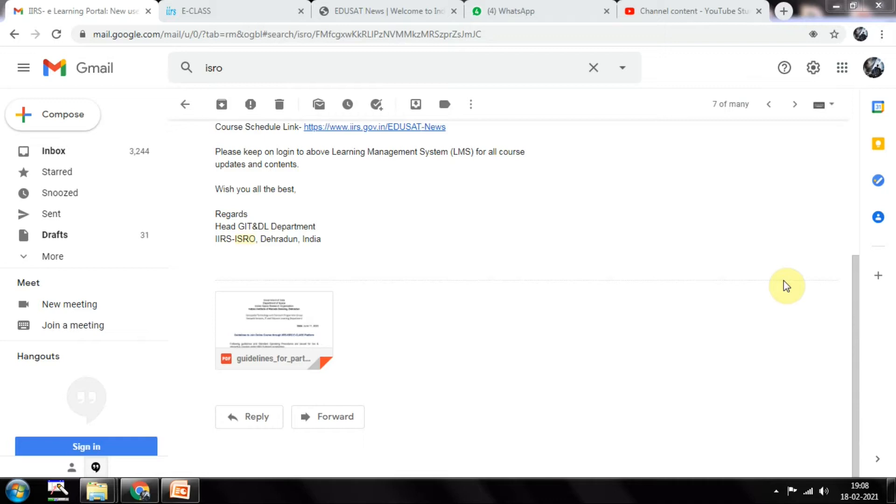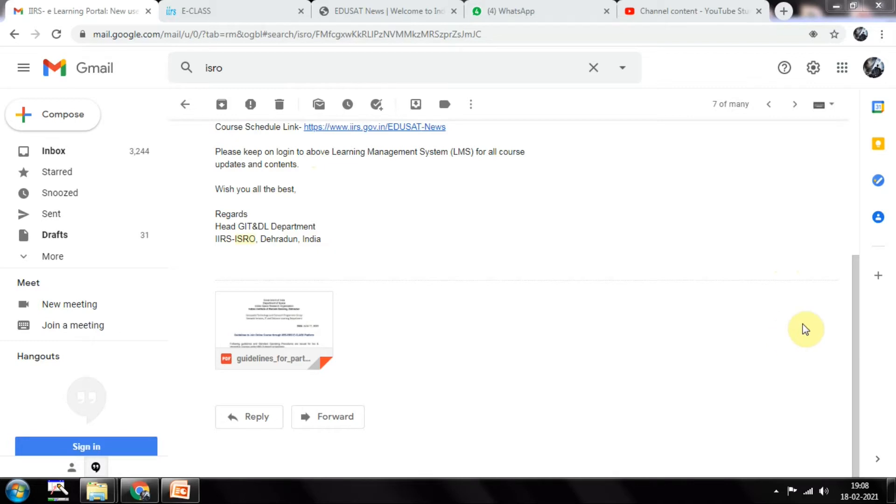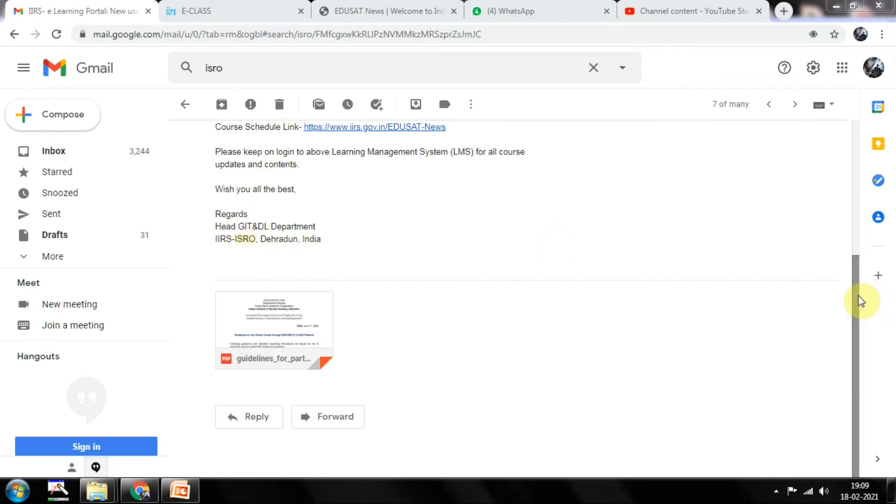Today I am going to show you once the confirmation letter has been sent to you by the IIRS portal. You will be receiving the email something like this where they will be giving the details - the e-classroom link they will be giving. IIRS and ISRO are going to provide the email link here.